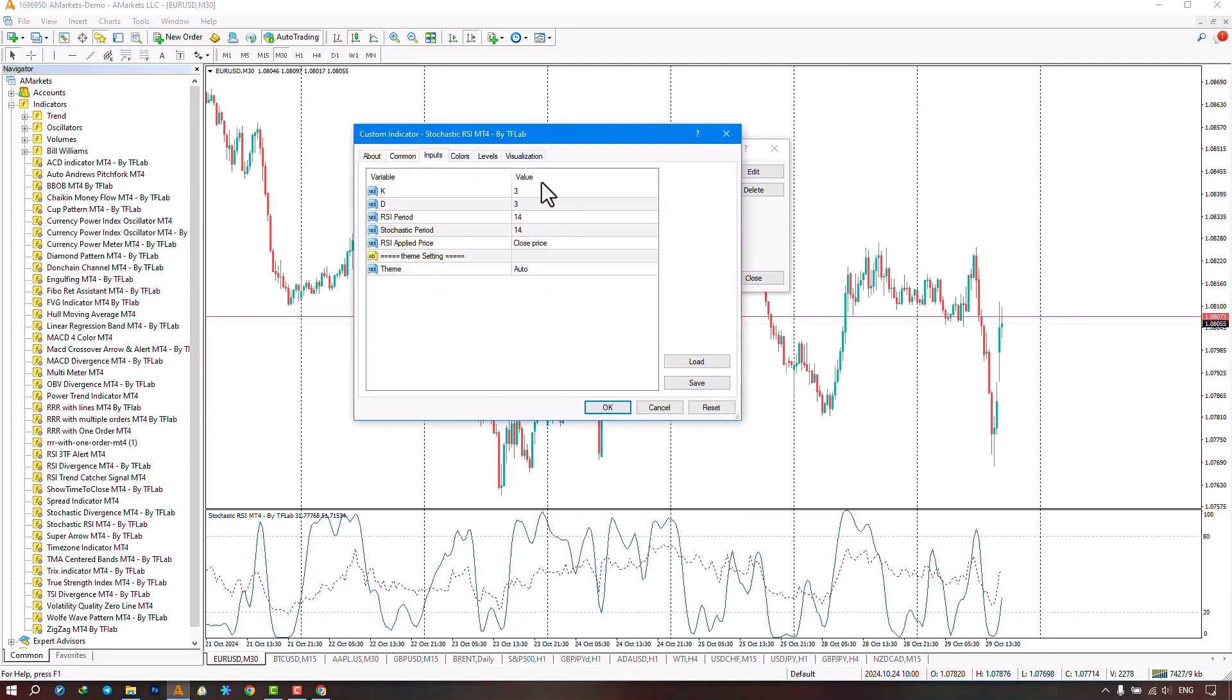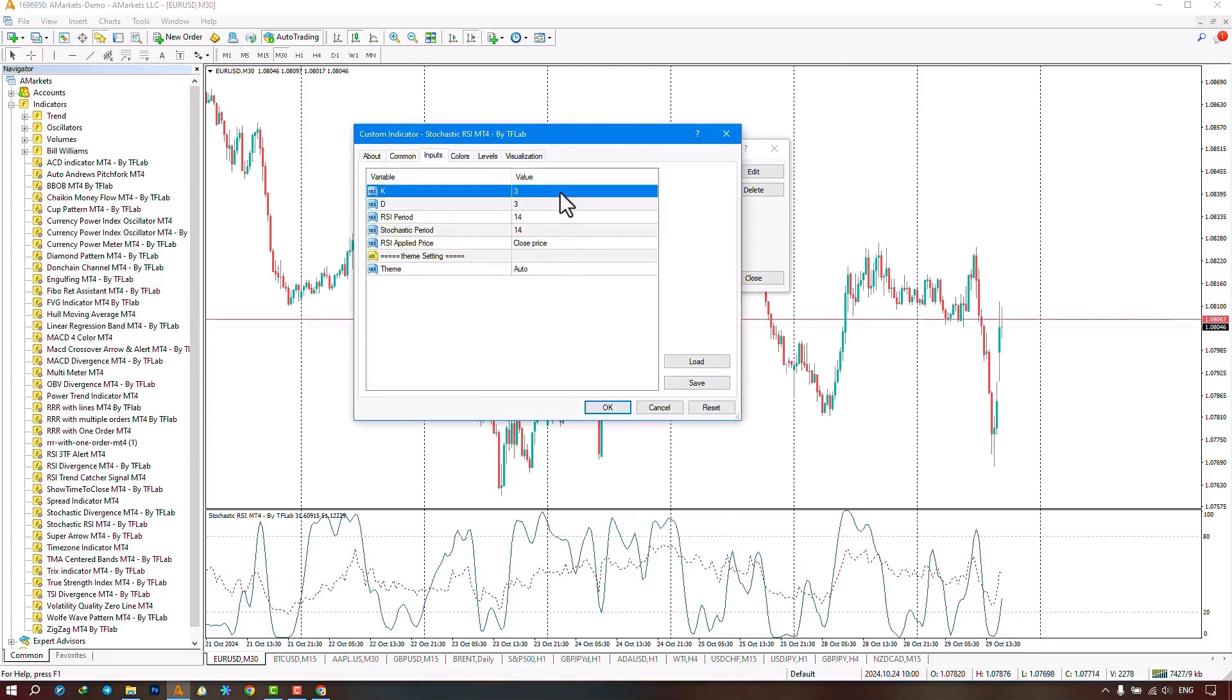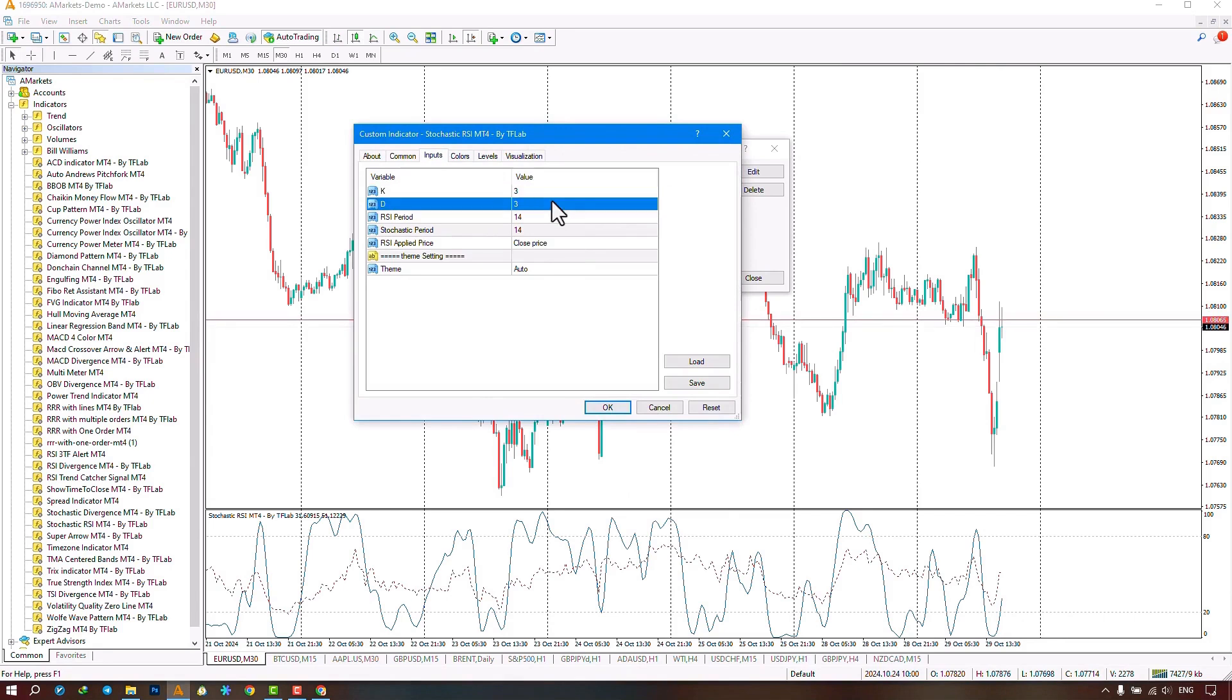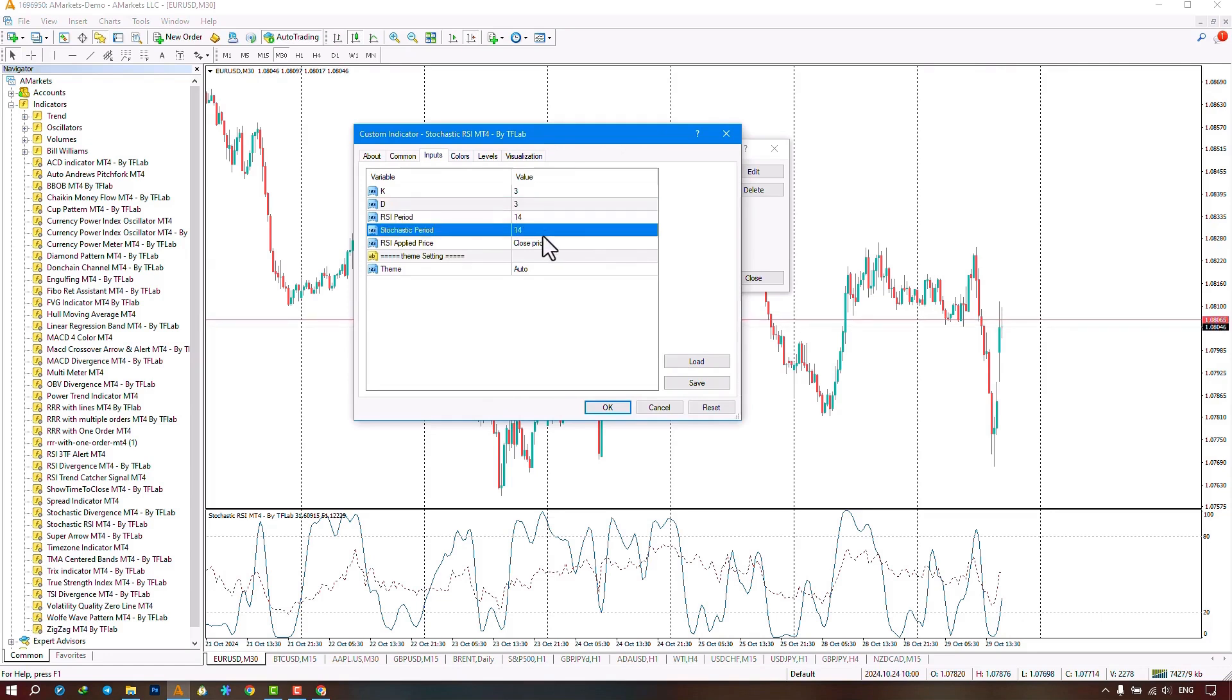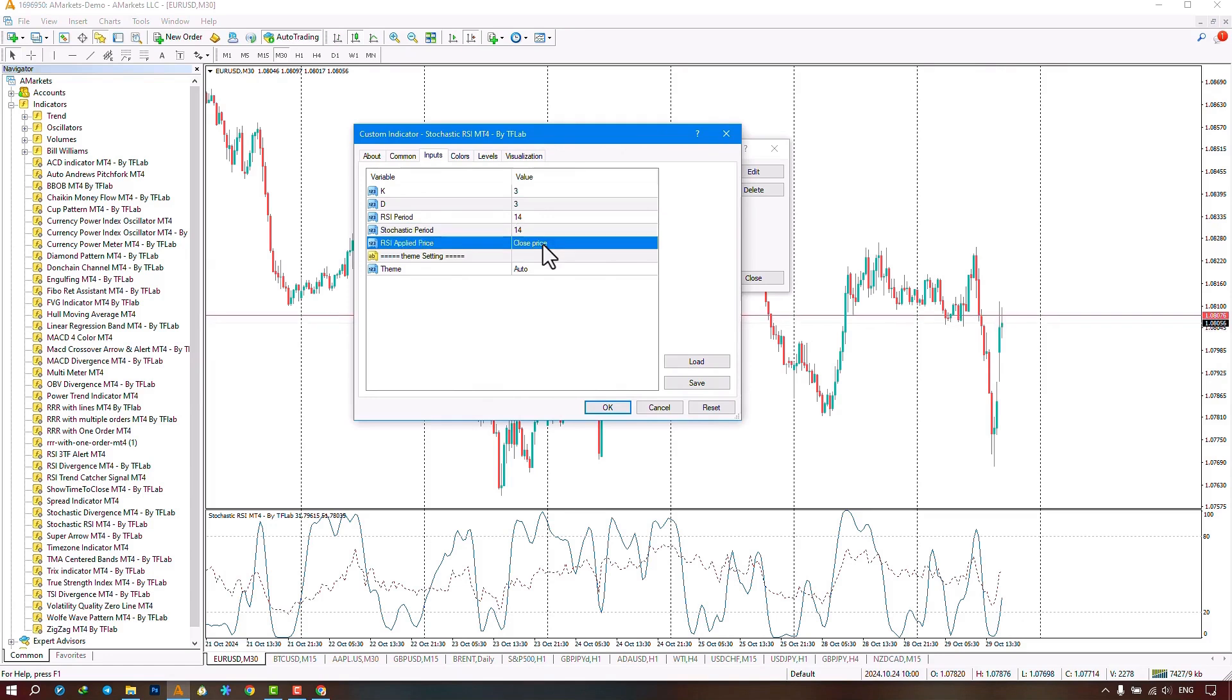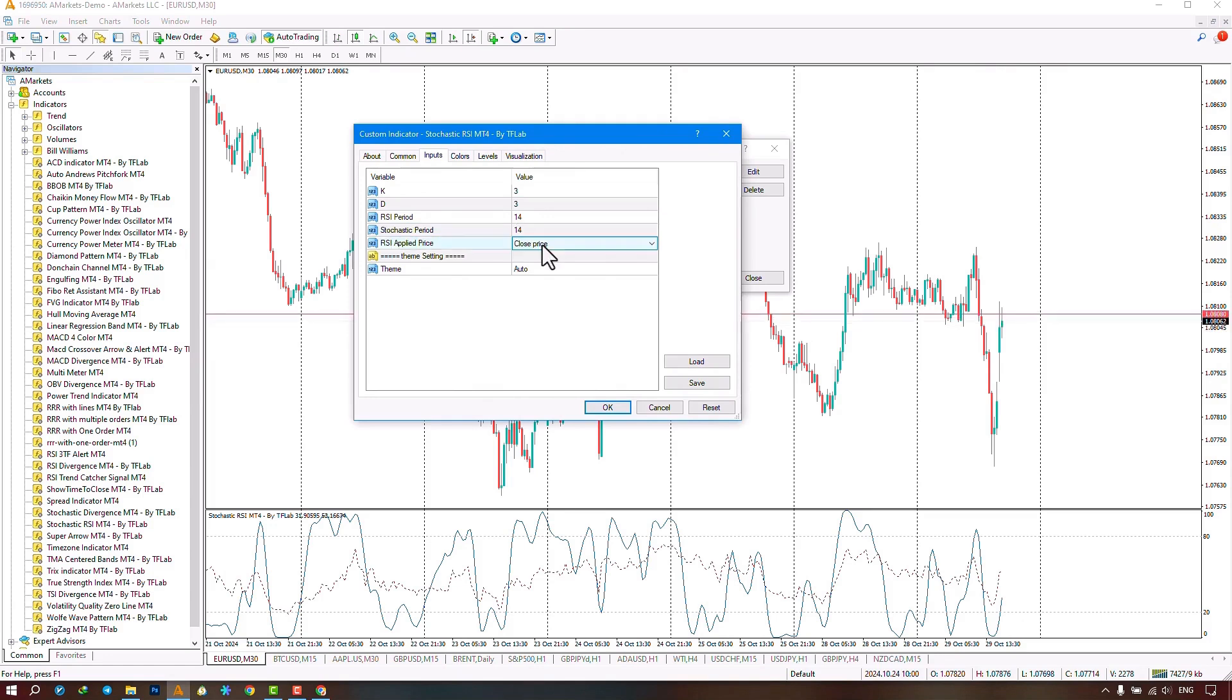In the Settings section, there are options available where the first part relates to the period settings for stochastic, the period settings for de-stochastic, the period settings for RSI, the period settings for stochastic, and the type of RSI calculation.